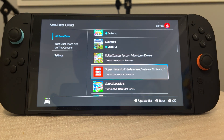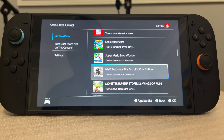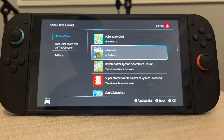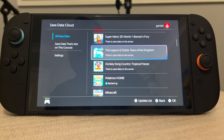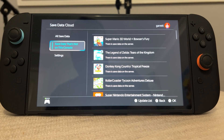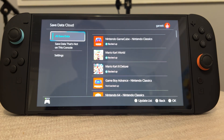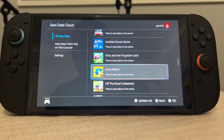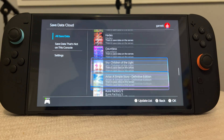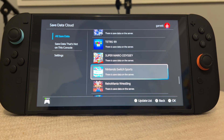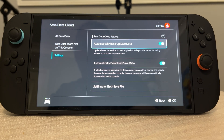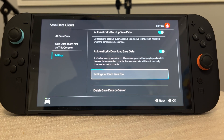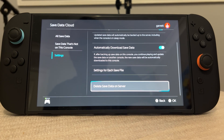It tells us which games are not backed up and which ones are. You can view save data not on this console or all save data. If we want to find a specific game to back up, we can find it on this panel. We can also go into settings and find 'Automatically Backup Save Data', which allows us to automatically save all of this.